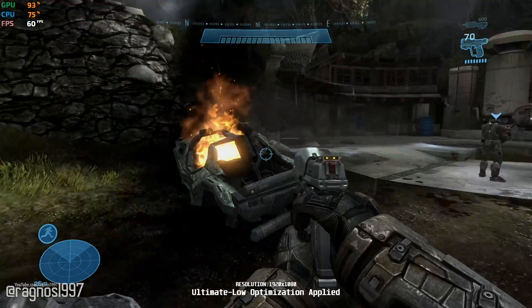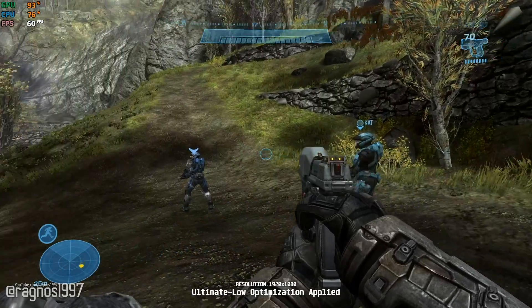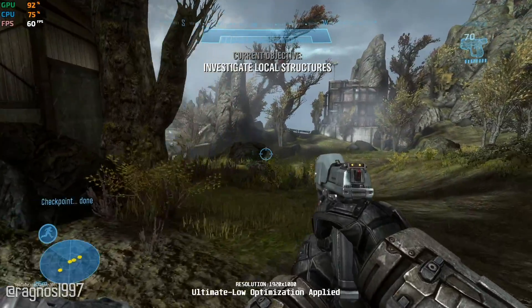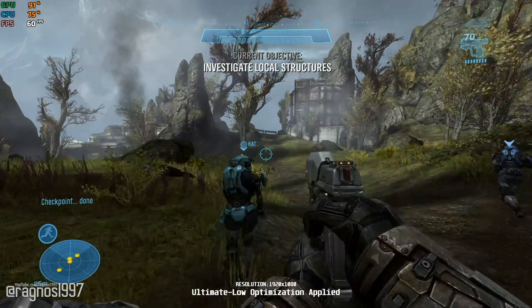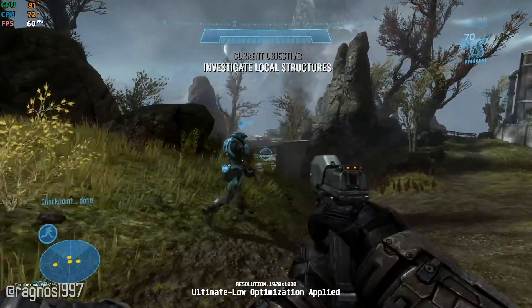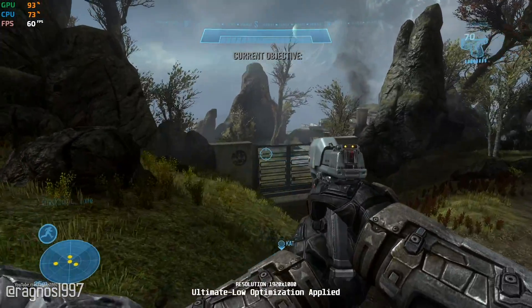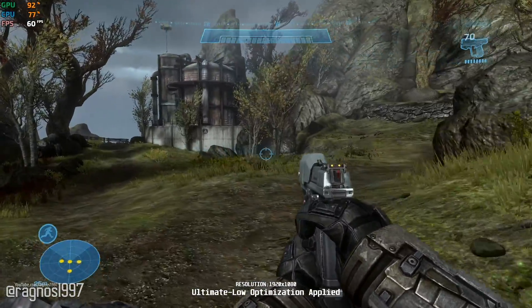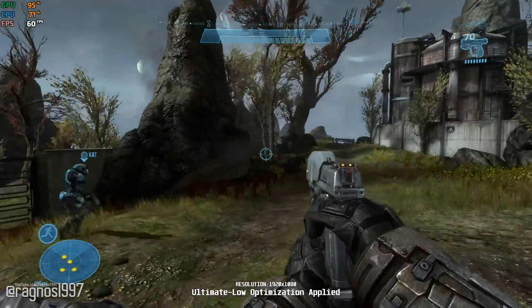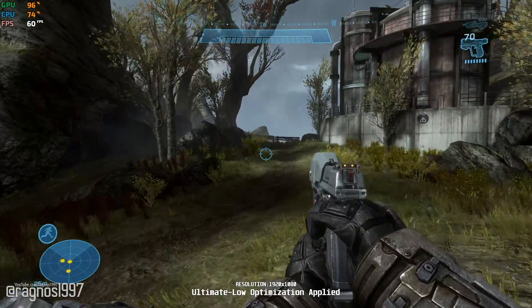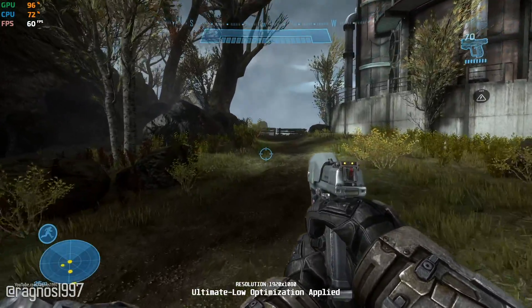Alright, Noble. Looks like there's nothing here. Let's move on. Smoke at the next structure, boss. Circle west and check it out. Noble team, you have permission to engage, but be selective. We don't need to telegraph our presence.